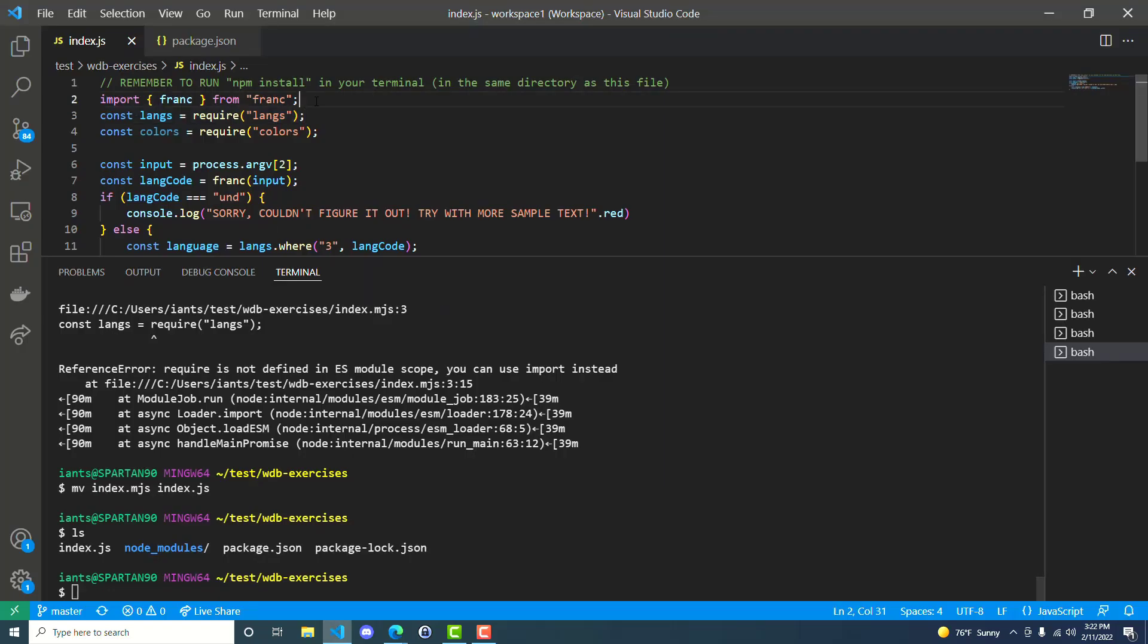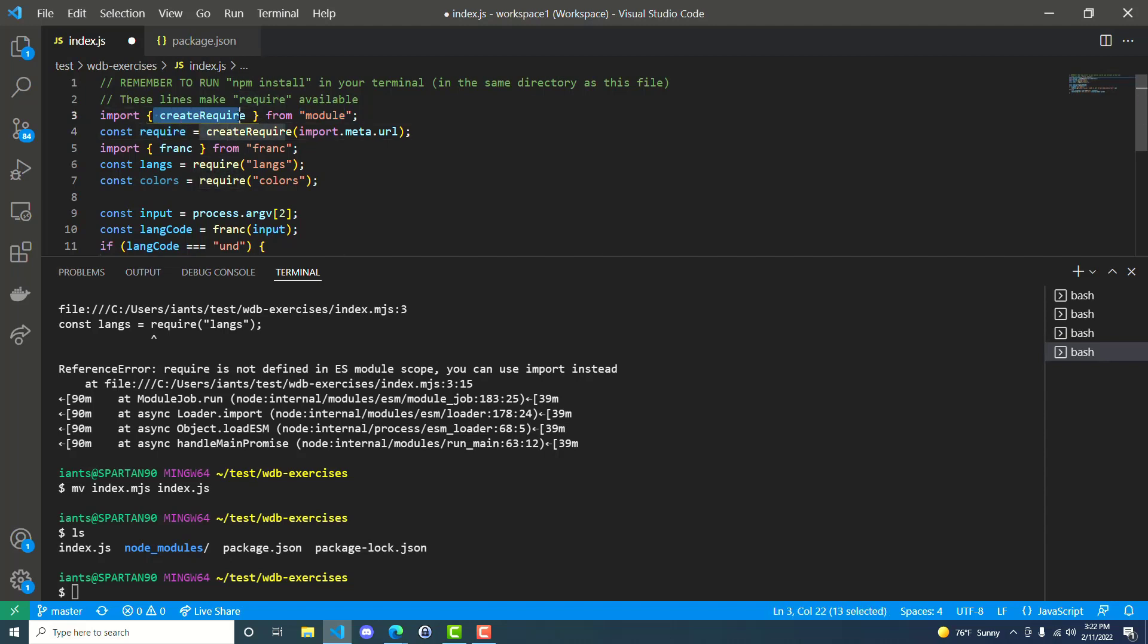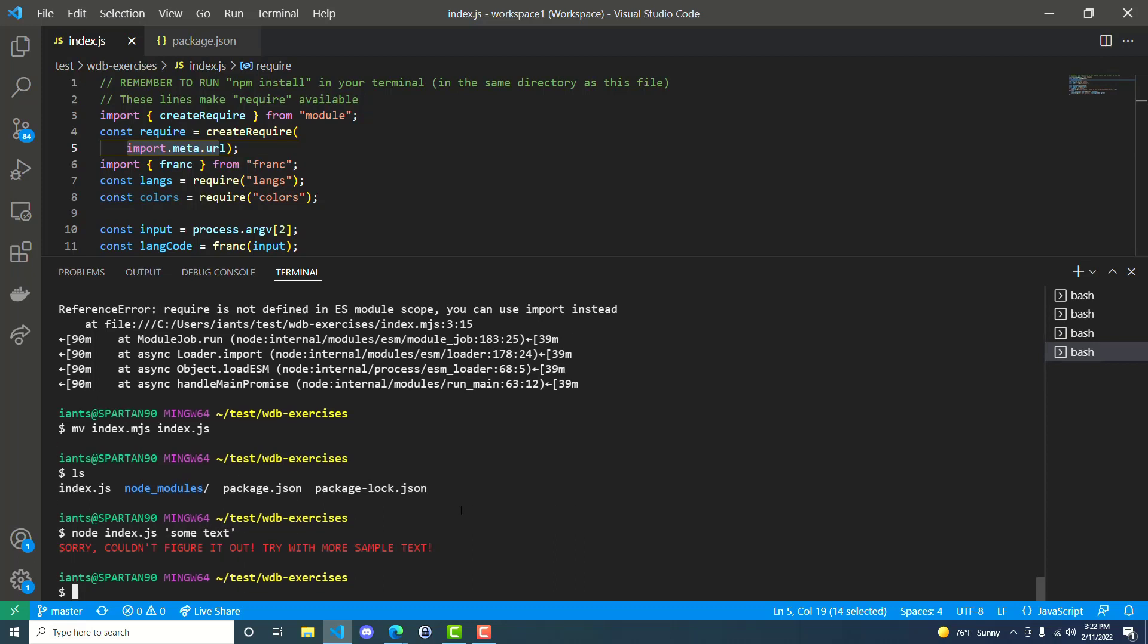So we'll put this at the top of the file. So we're importing create require from module, and then we're creating a variable called require from this create require variable, which happens to be a function, and passing in import meta URL. So save the file. And now if we try to run this file. Oh my God. It works.